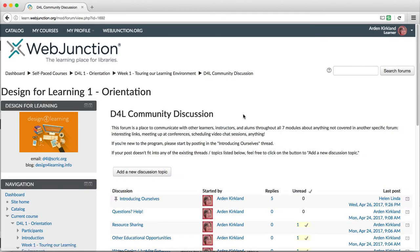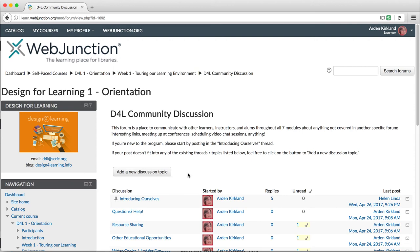If you want to post something that doesn't fit into one of the existing discussion topics, you can add a new one by clicking on the button that says add a new discussion topic. Feel free to do so. Now let's go back to our course page.